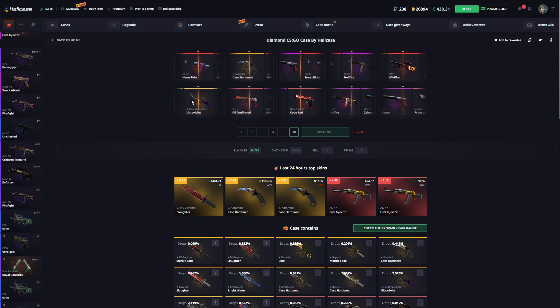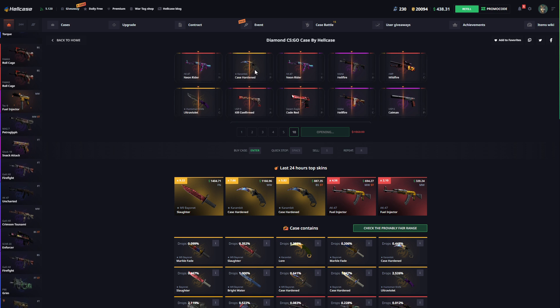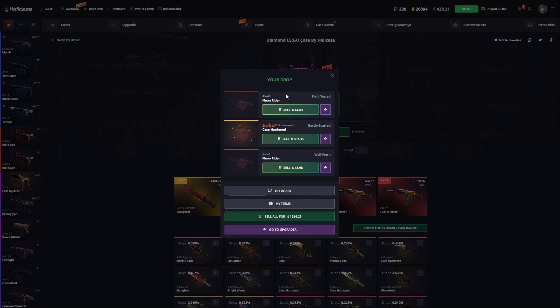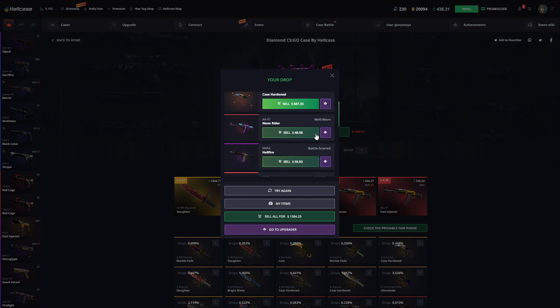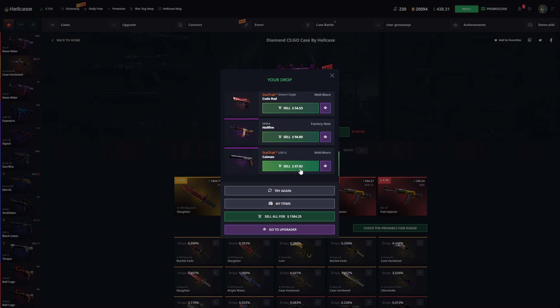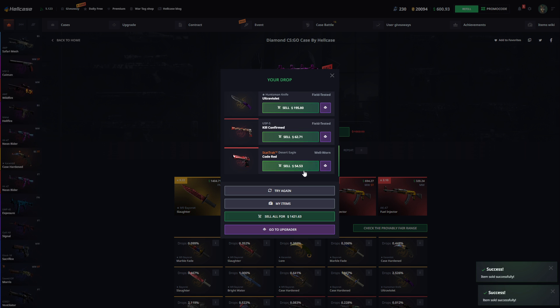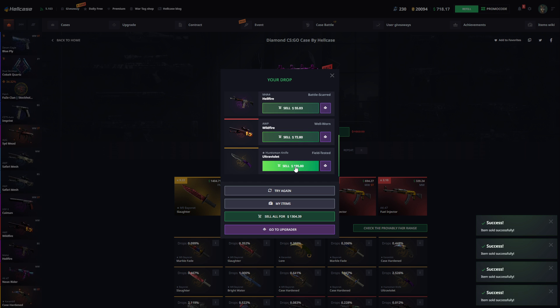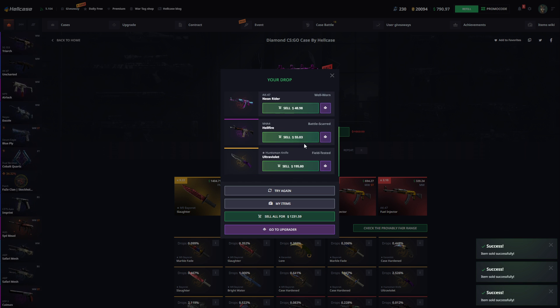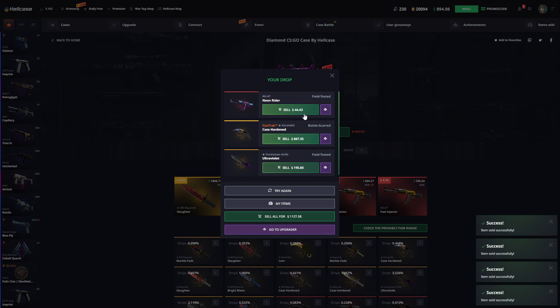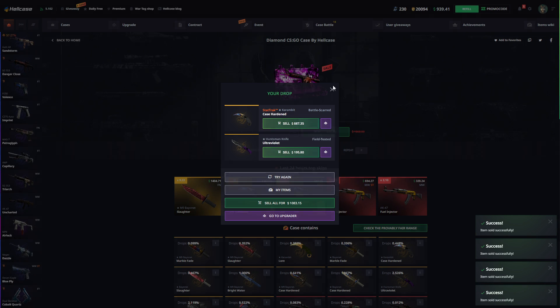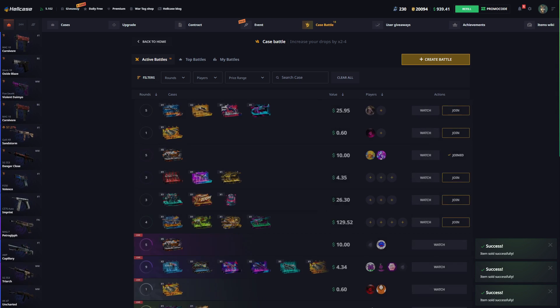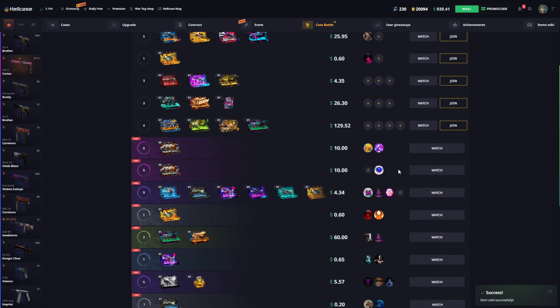We get one. Okay, case is done. This is actually good, maybe it's factory new. No, battle scarred, but it's also nice. No problem, we can keep this knife and we can keep this also. Sell this, sell this, and sell this. We can continue with case battles guys. It's nice profit by the way, nice profit. I'm not sad.